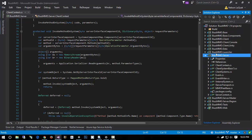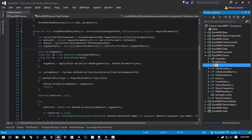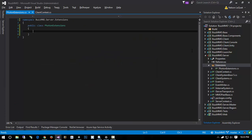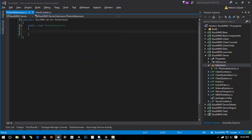Let's jump into our server project, buzzmmo.server. I'm going to create a file here called Extensions. I usually like making a namespace for all of my extension methods — it makes things a lot easier to find them, and it also means they don't cloud up the types that you're extending if you don't want those extension methods available. Let's go ahead and create a new class called PhotonExtensions.